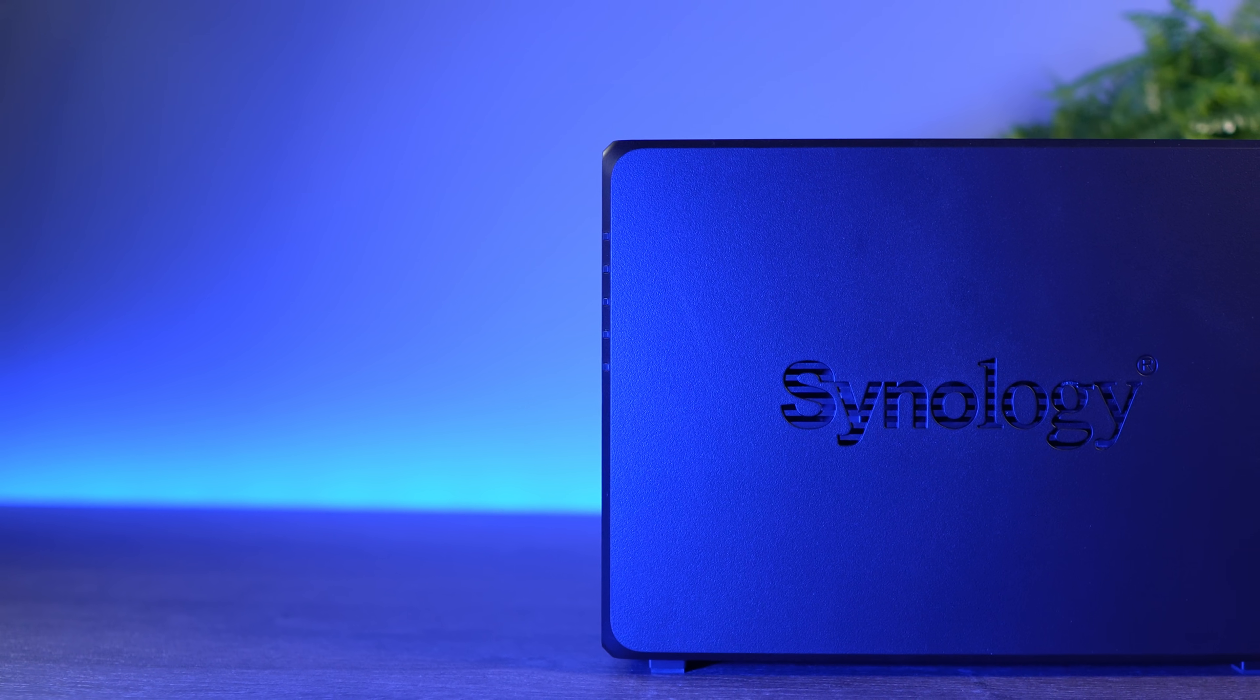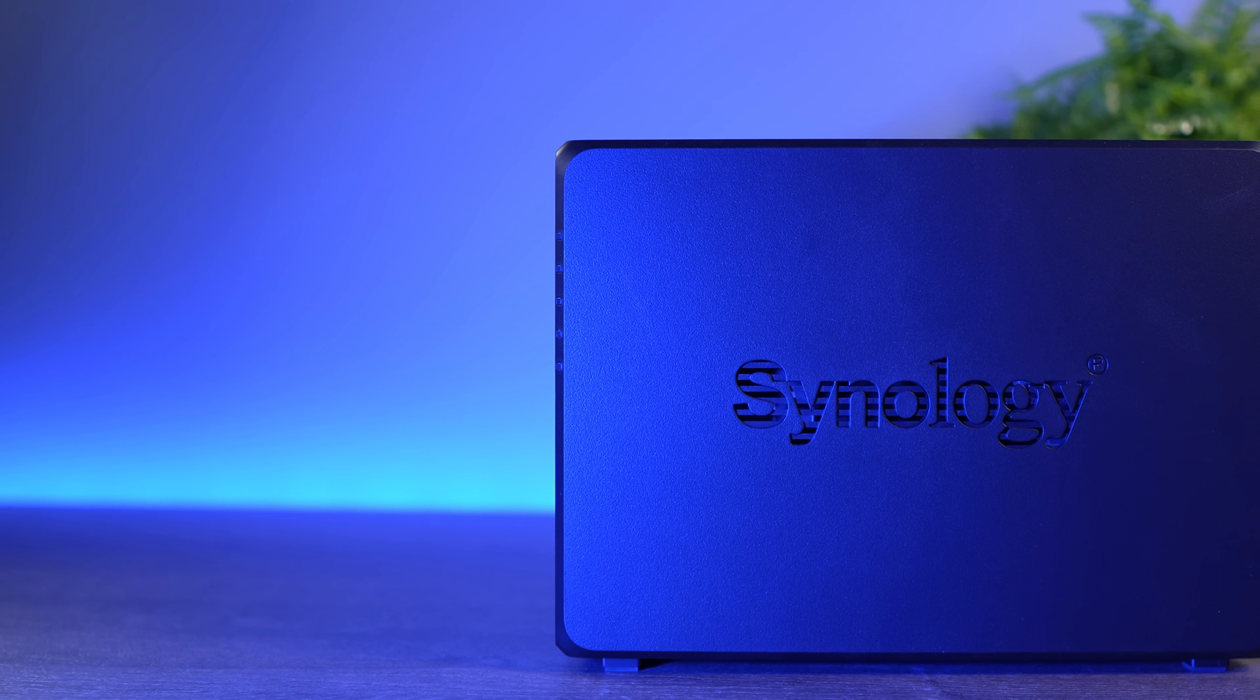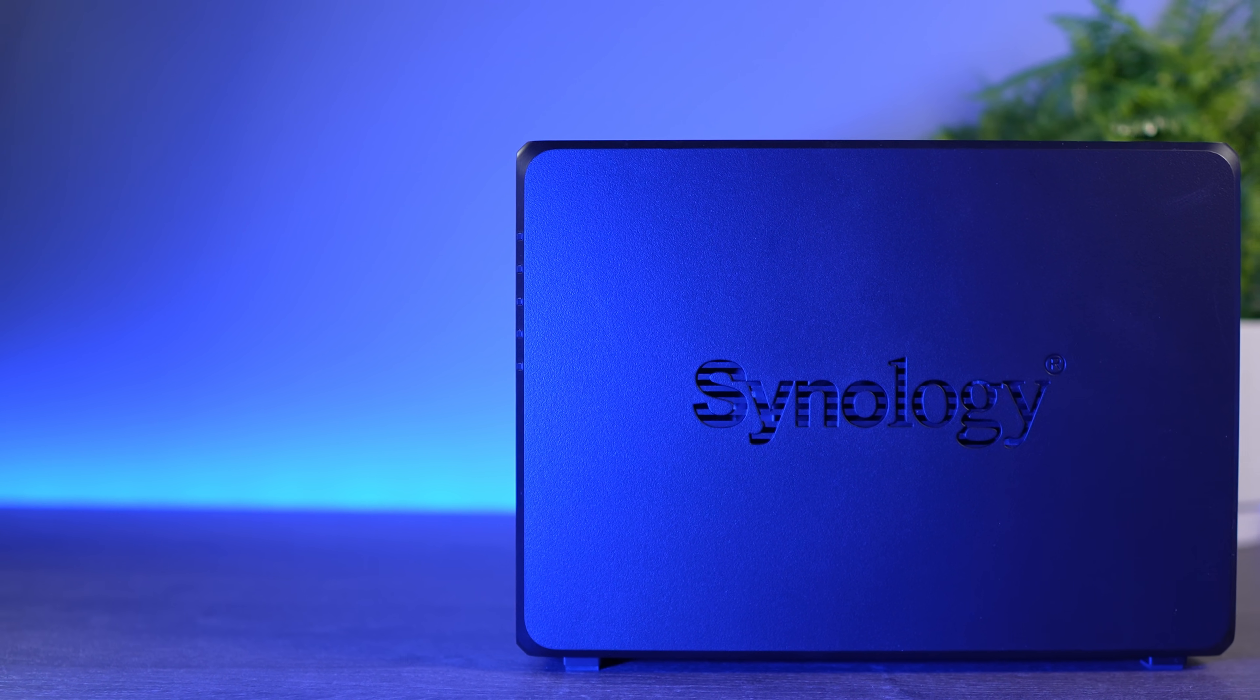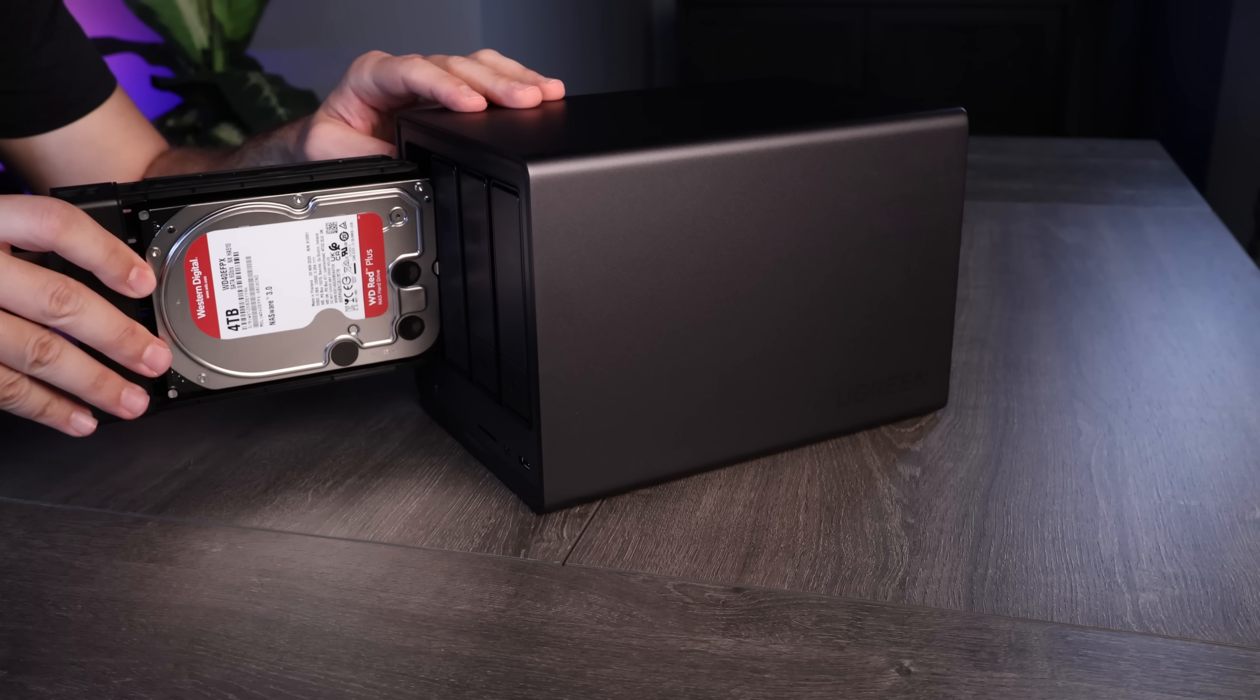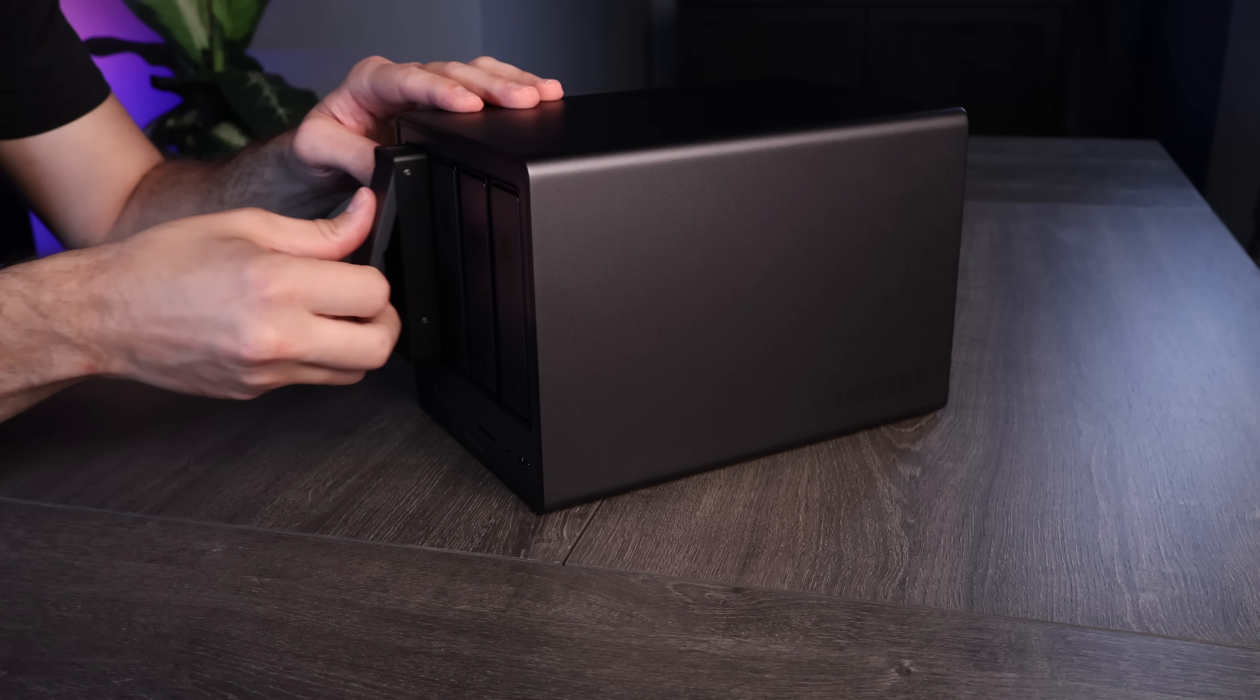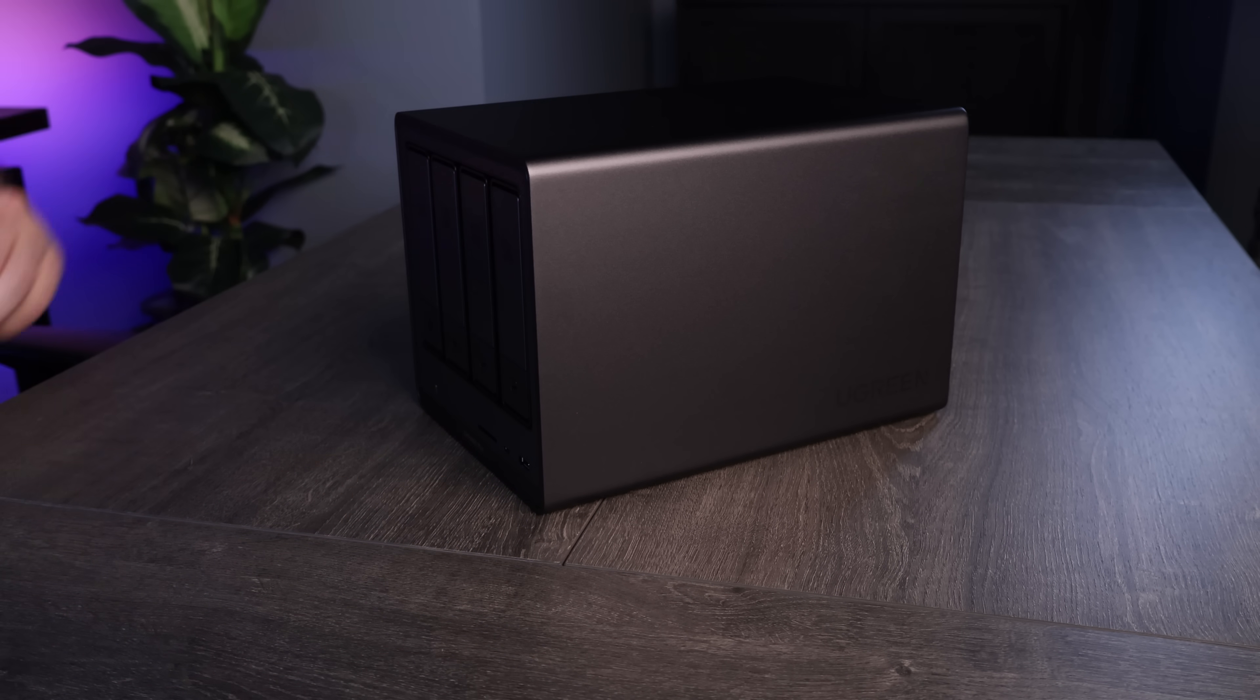For Synology, there are now hard drive and SSD restrictions on their newer devices, which really limits the device, and while Synology DSM is still a great NAS operating system, as of right now, you have to use Synology hard drives with their new devices, and that's a problem for a lot of people.